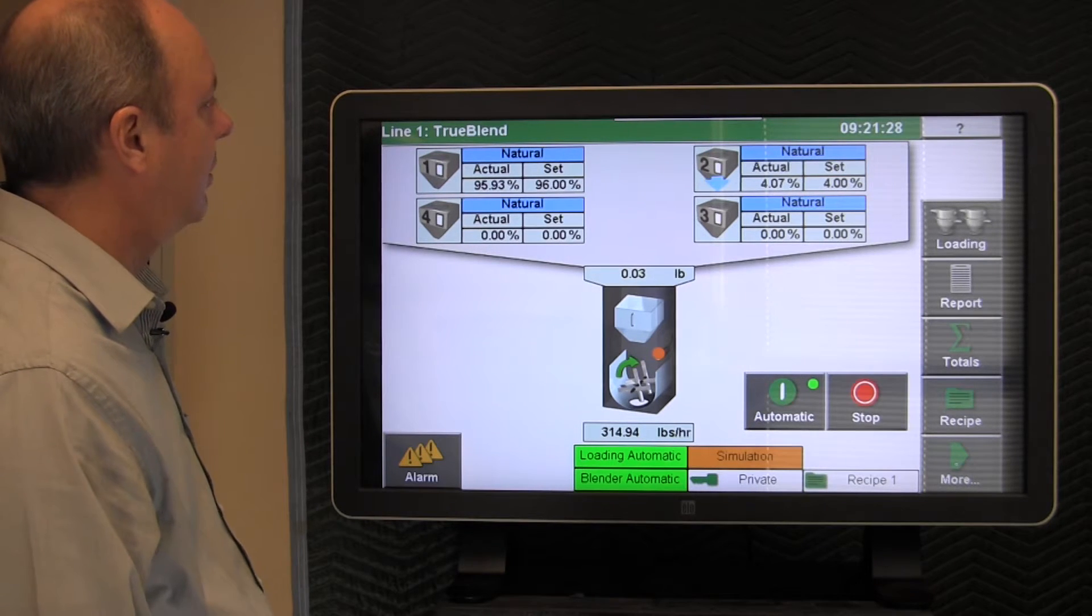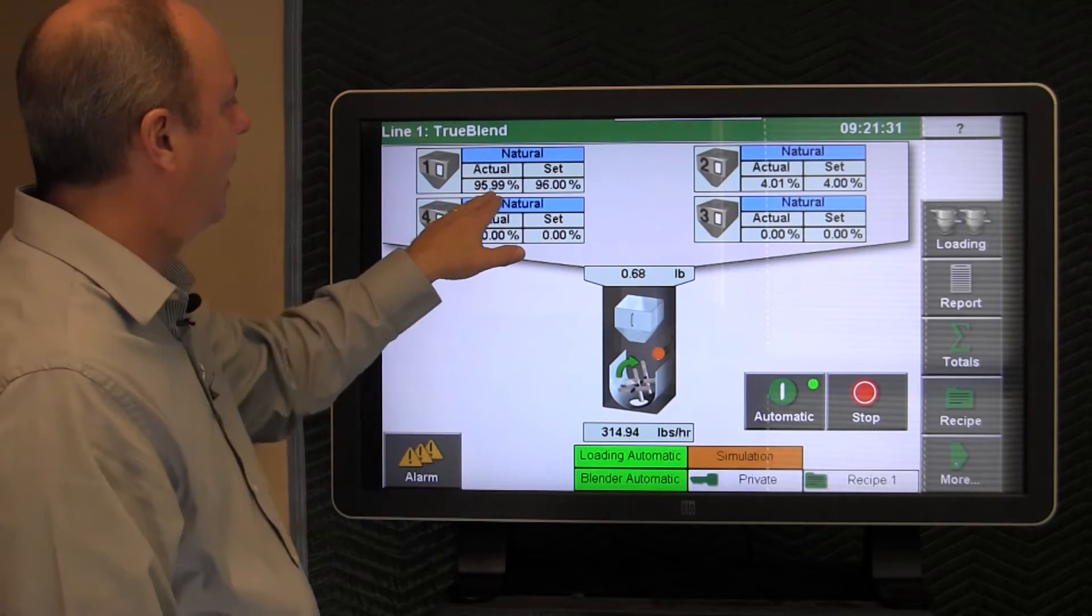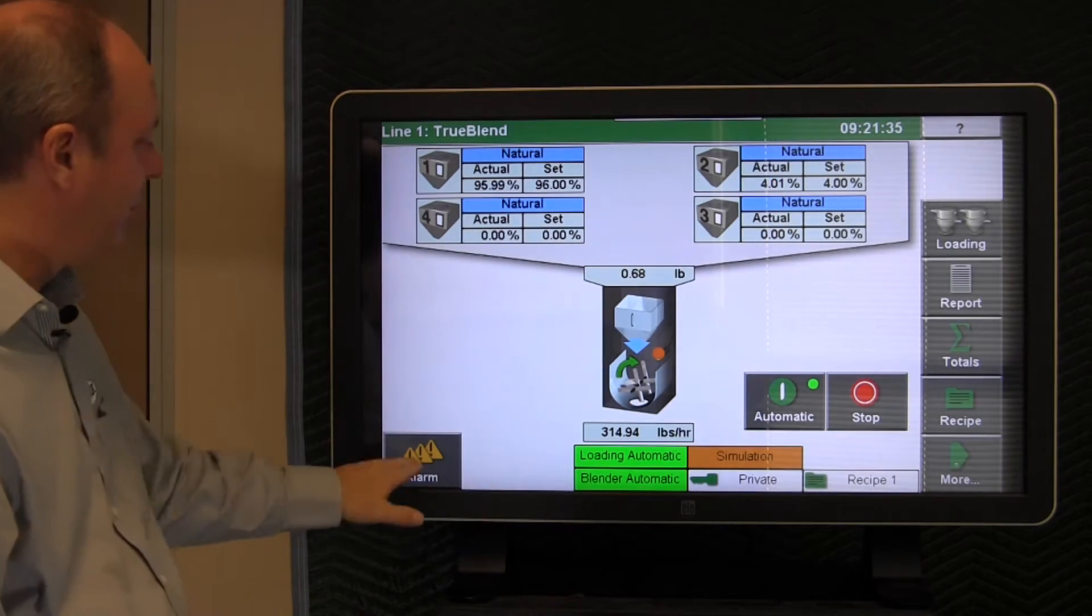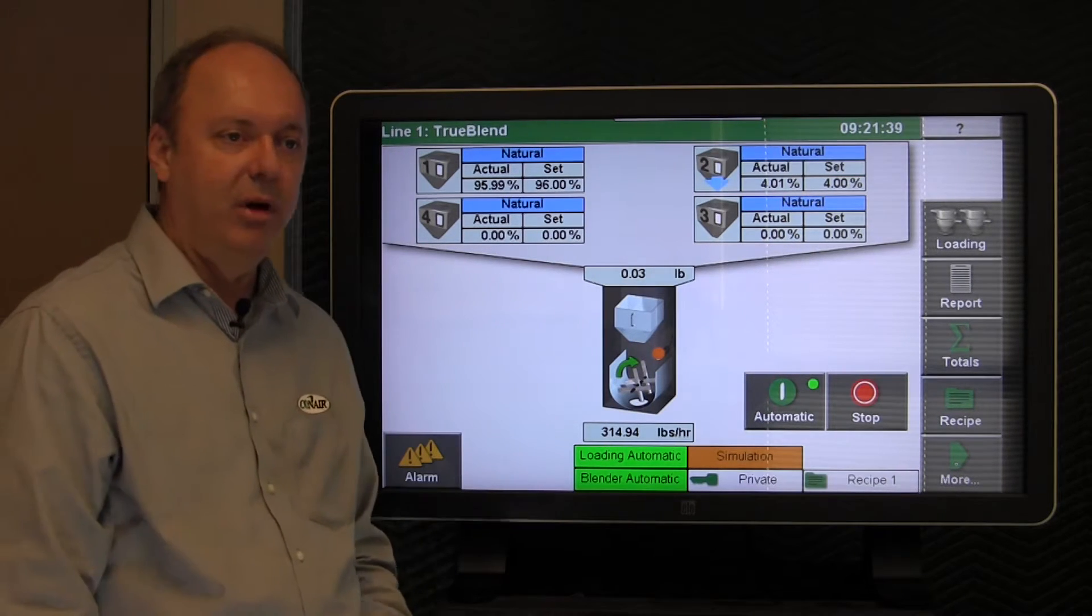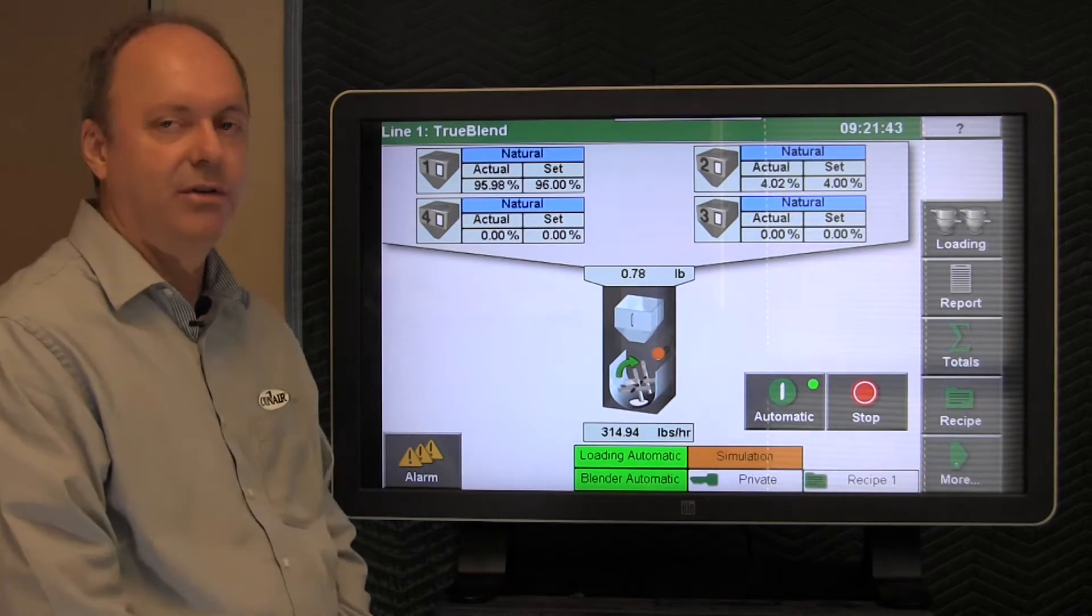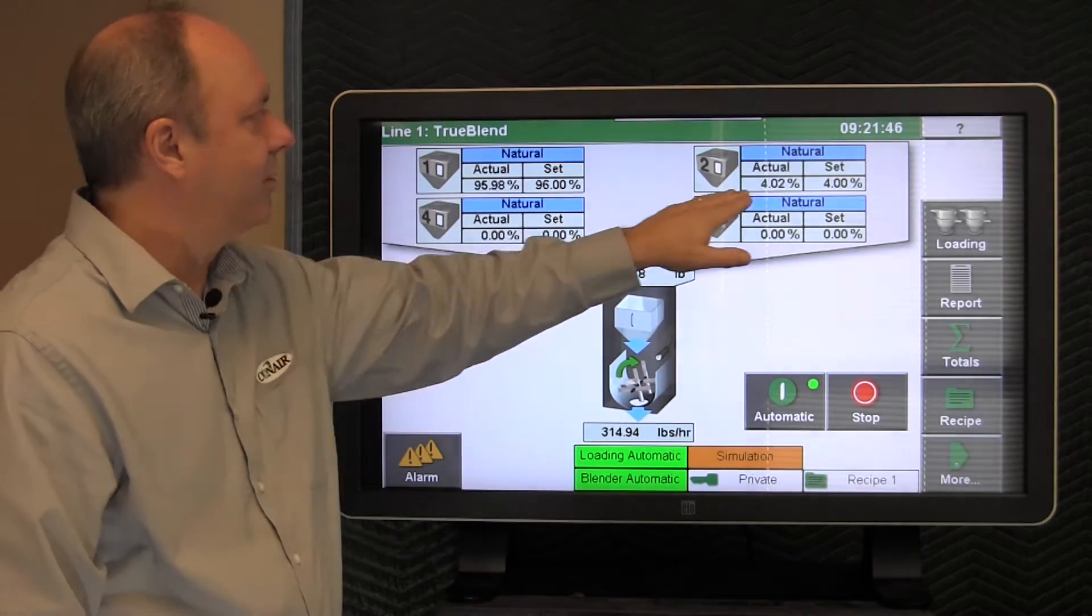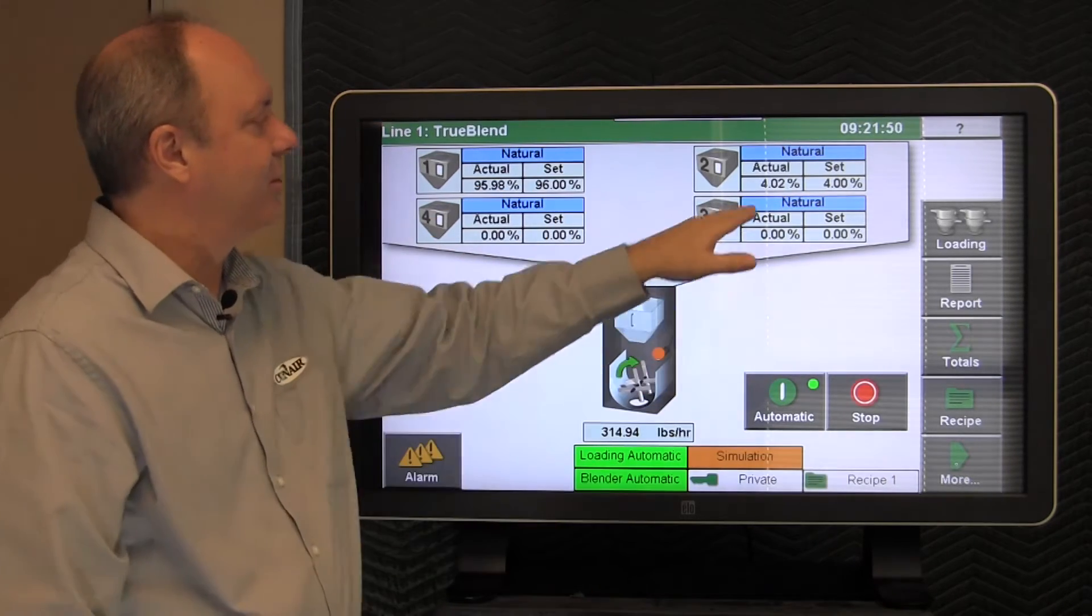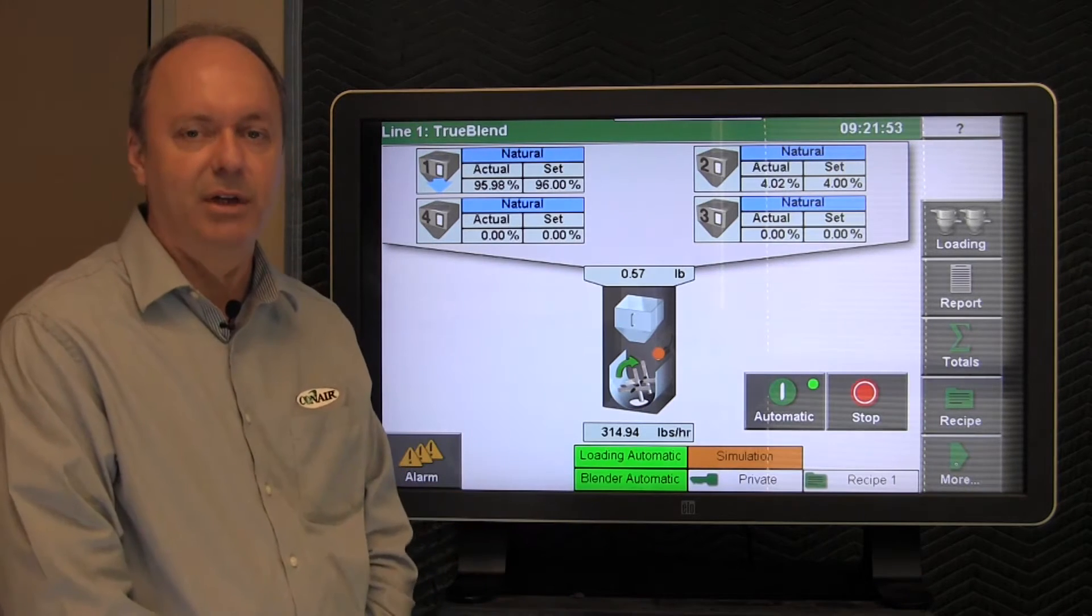So if you're running the blender, everything's running well, you have some good set versus actuals here, and you're alarm free. If you have an issue with the material flowing or you suspect it's not as accurate as it should be, that would be indicated here as well. The percentages would not be hitting. The actuals would not be lining up with the sets satisfactorily.